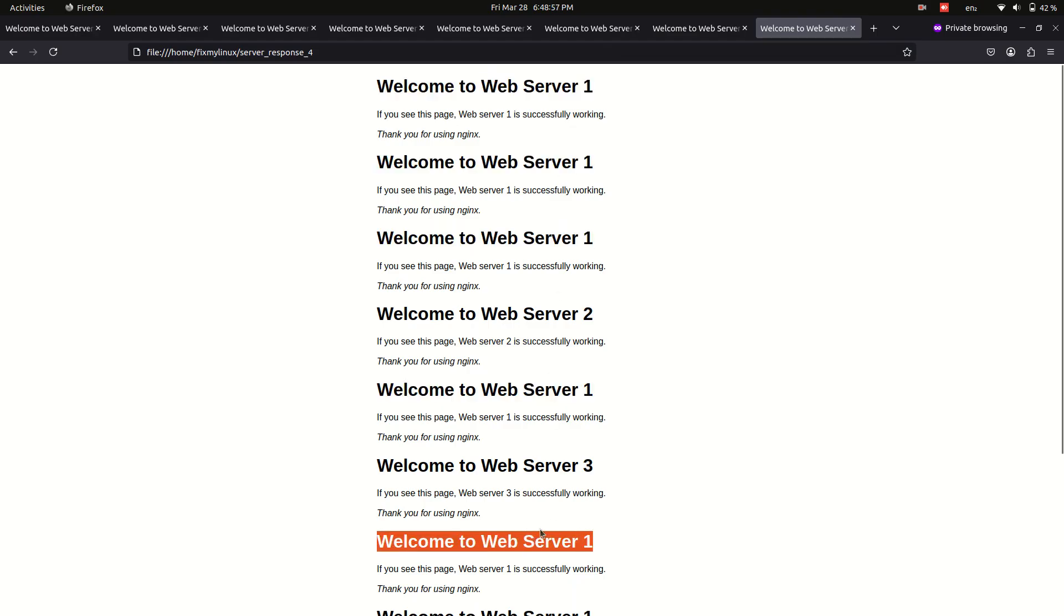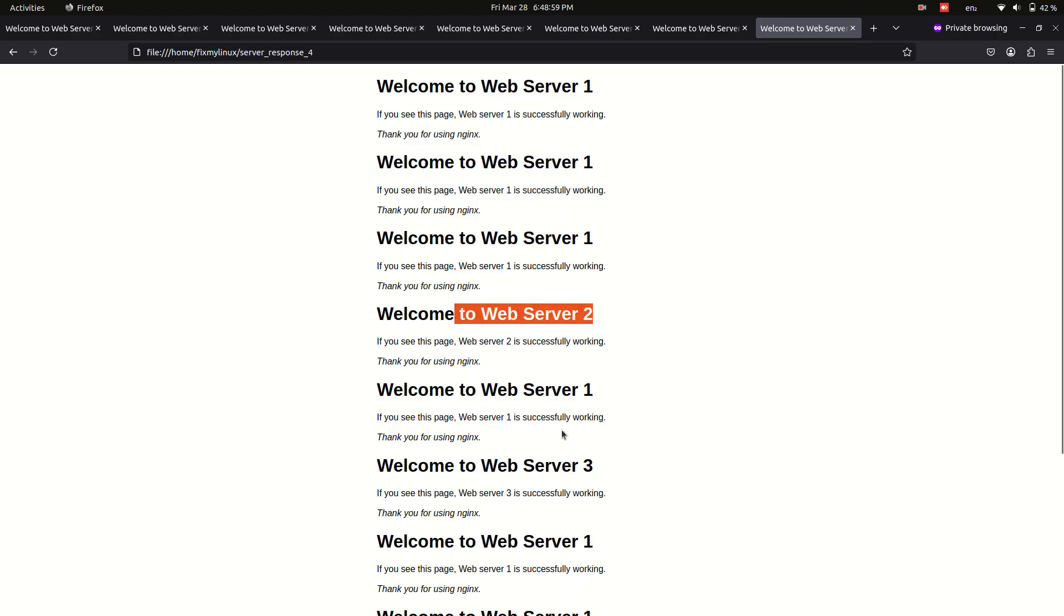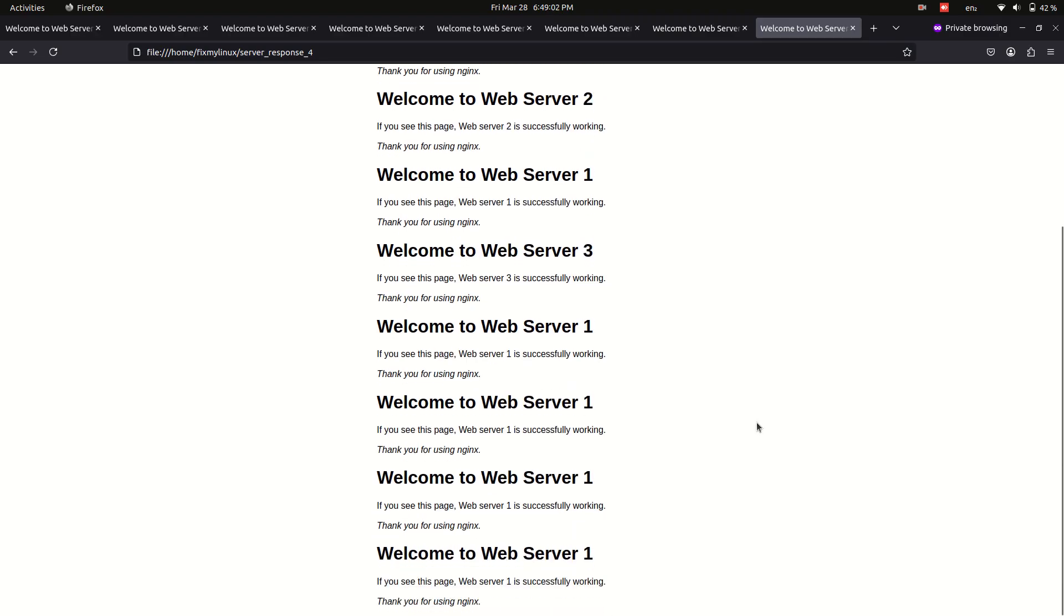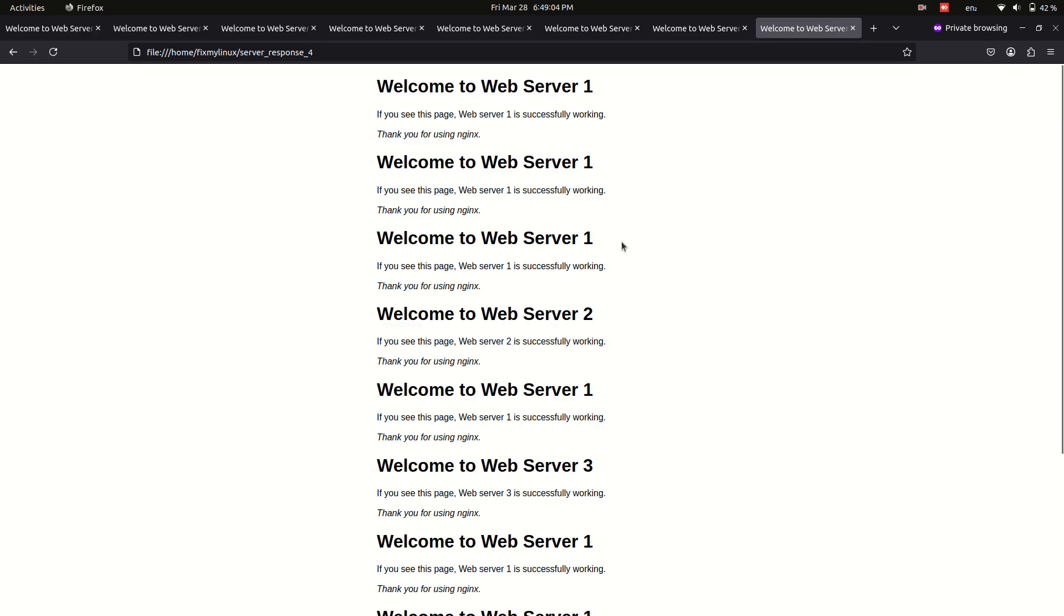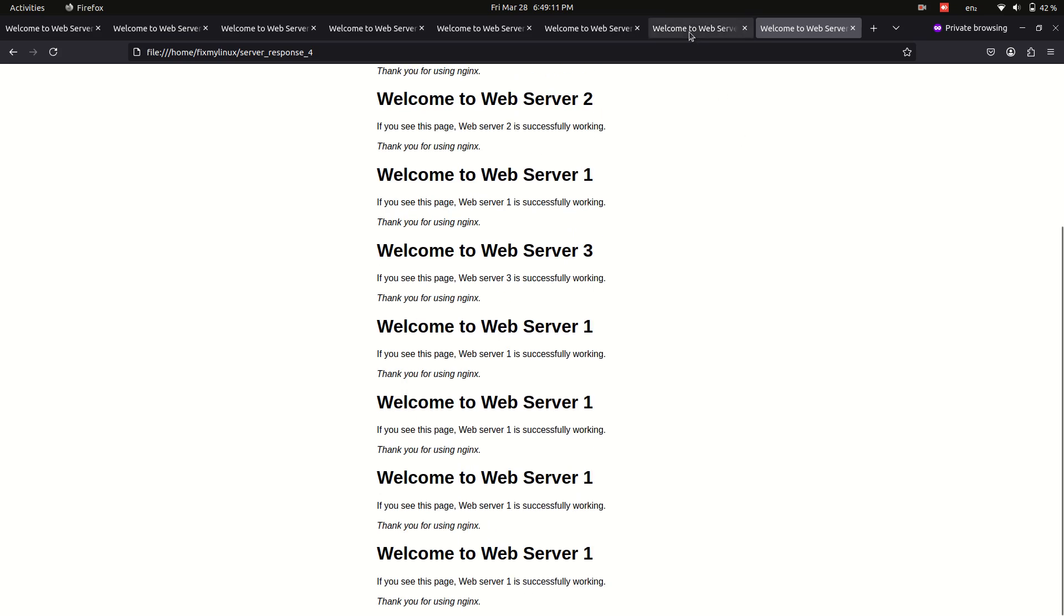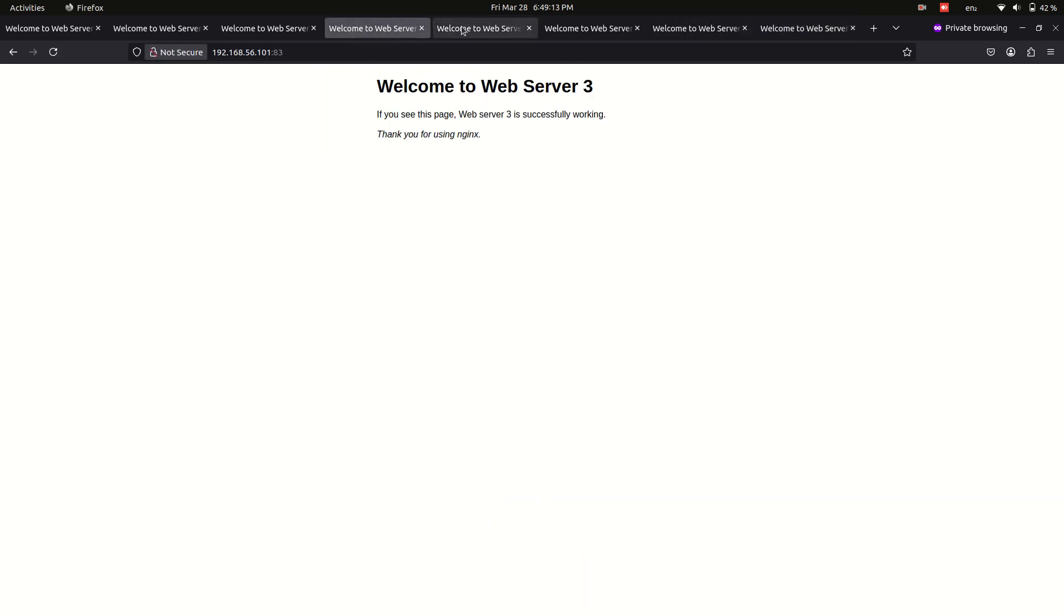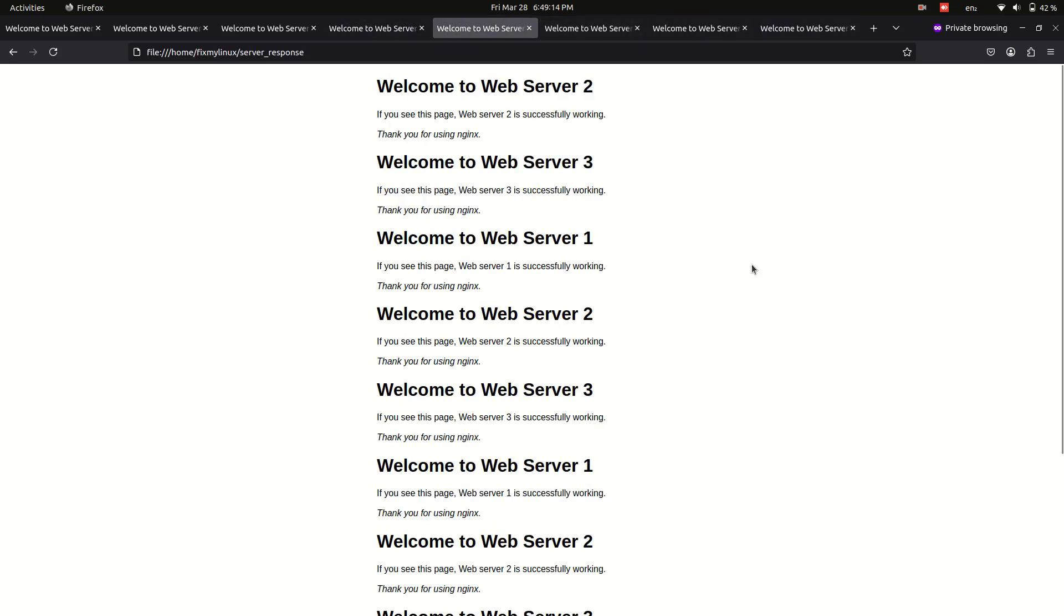We successfully set up an Nginx load balancer. We tested round-robin load balancing. We implemented weighted load balancing for traffic control. We verified behavior using a web browser and Linux commands. This concludes the Nginx load balancer tutorial.